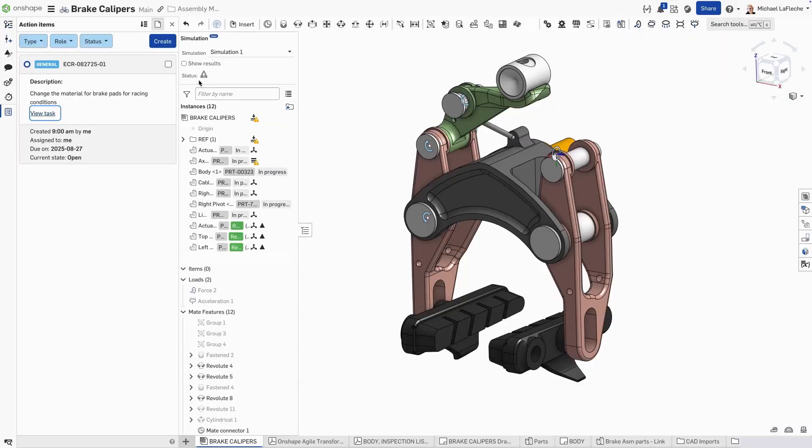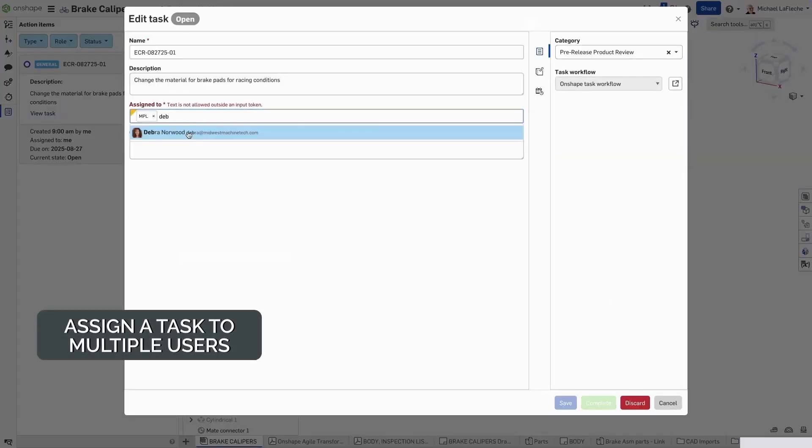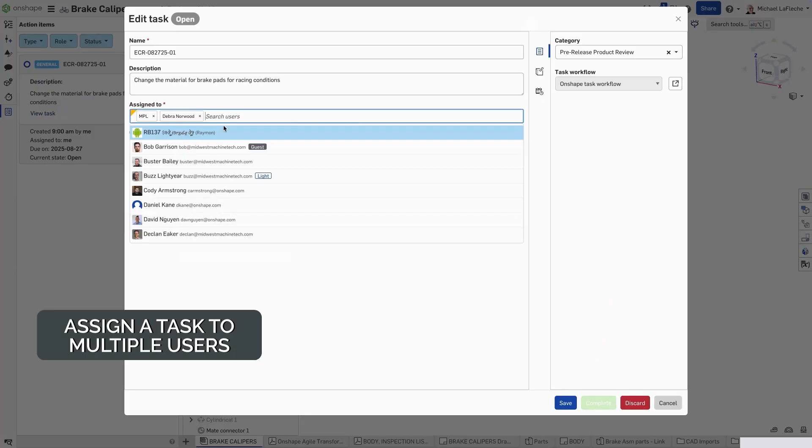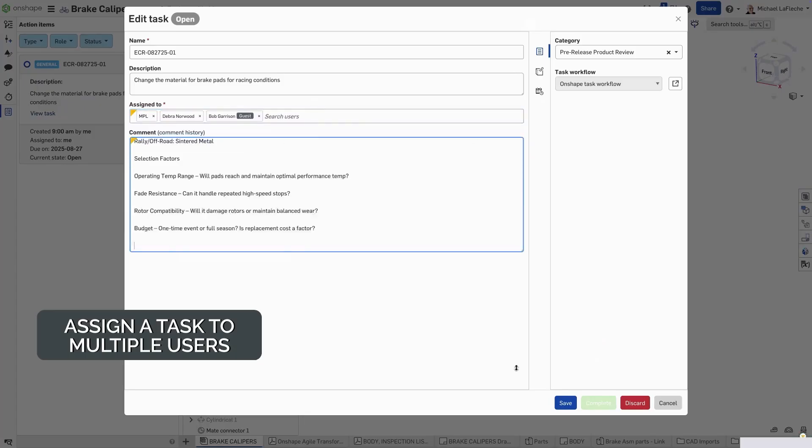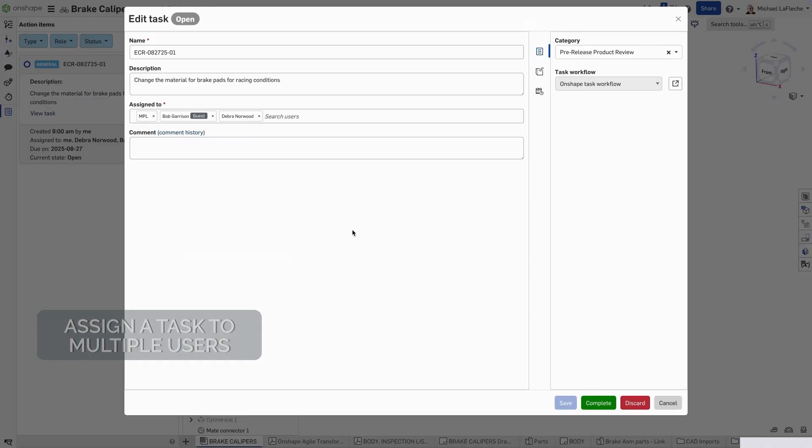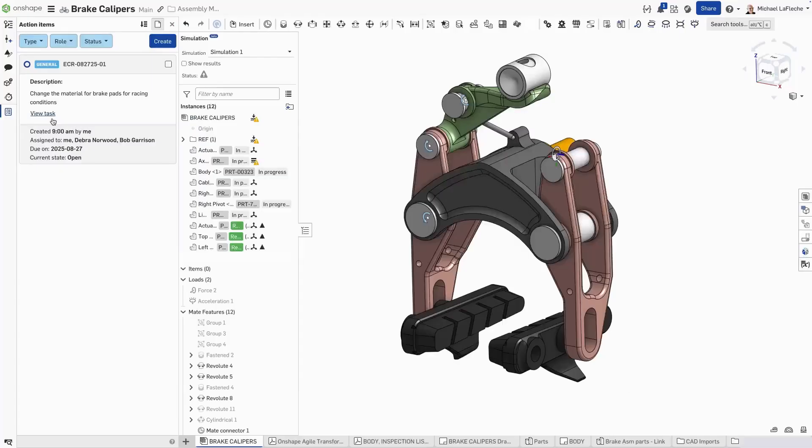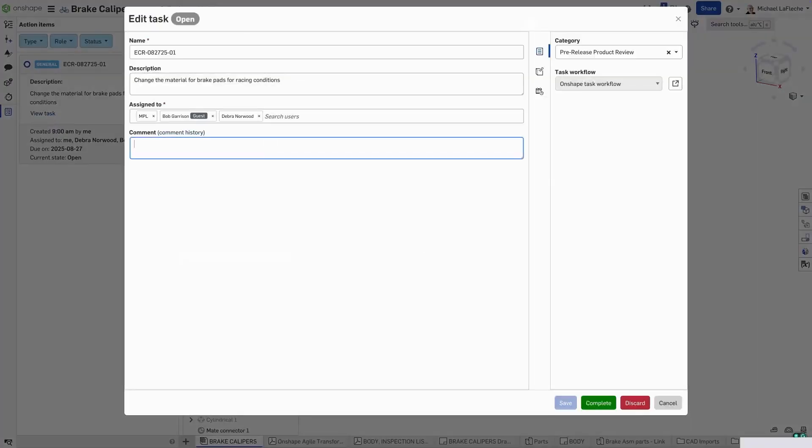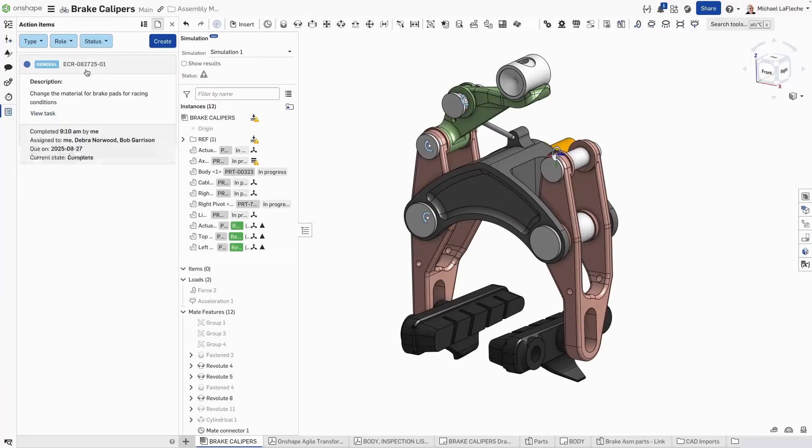Now within Onshape tasks, the ability to assign tasks to multiple users in your account exists. Here, let's go ahead and add a comment. Save that comment. We'll close that task. Complete the action. Of course, add a comment to ensure that people know what happened and you can see the completed task has been done by me.